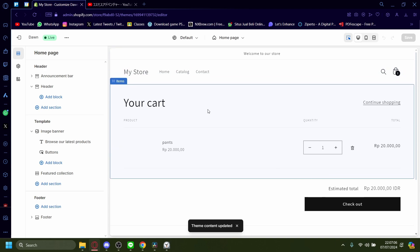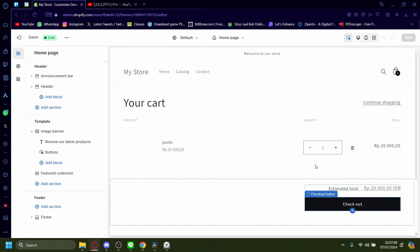So that is how you remove the text here on Shopify. It's as easy as that. Bye-bye.